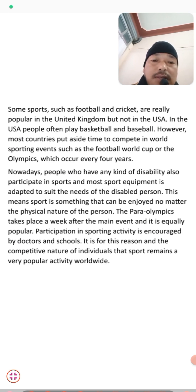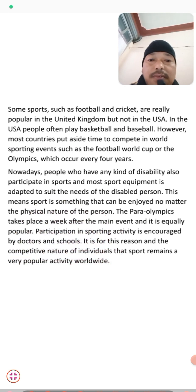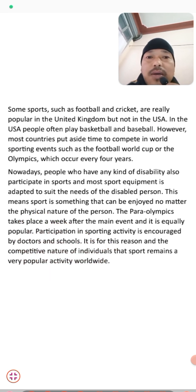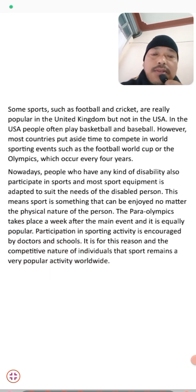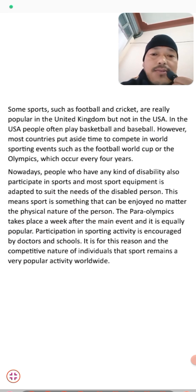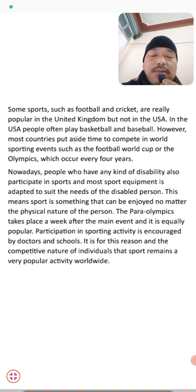In today's class we discussed the text about sports activities and the importance of sports in reading part 2. I hope you have understood the whole text and are now capable of answering and solving the exercises. I will be back with the exercise solutions in the next video — keep watching, and have a good day, dear students.